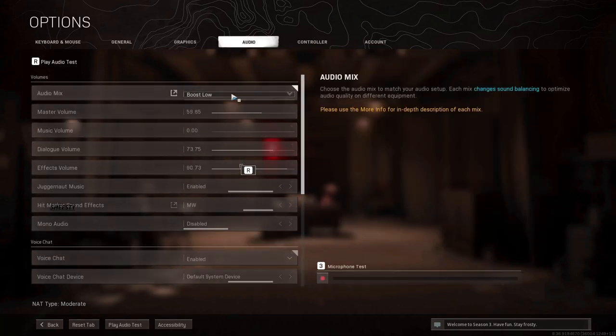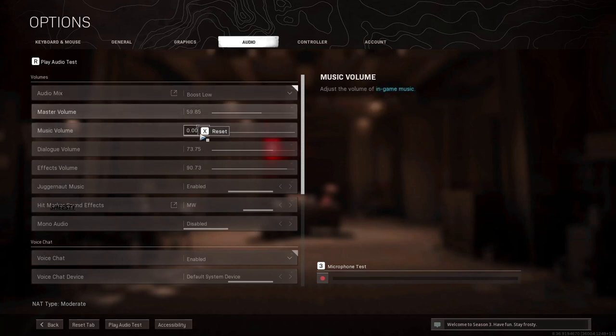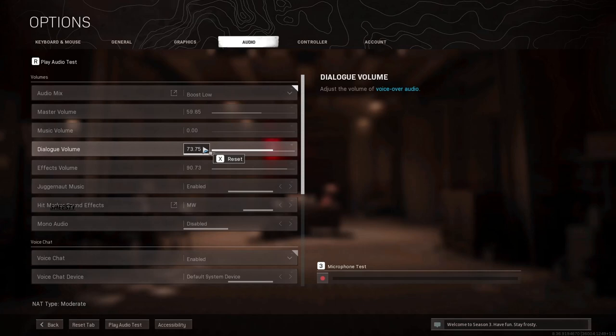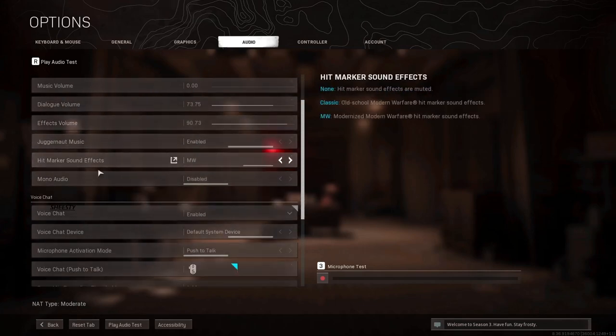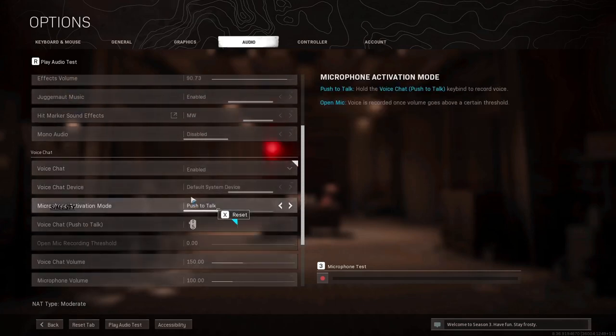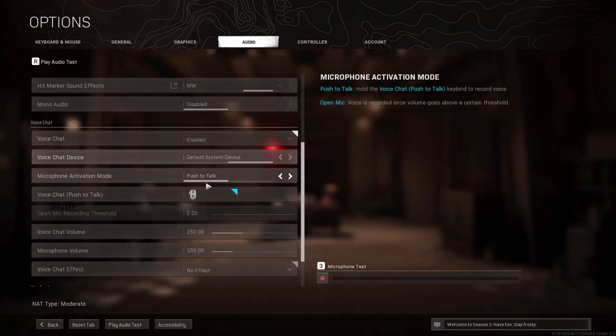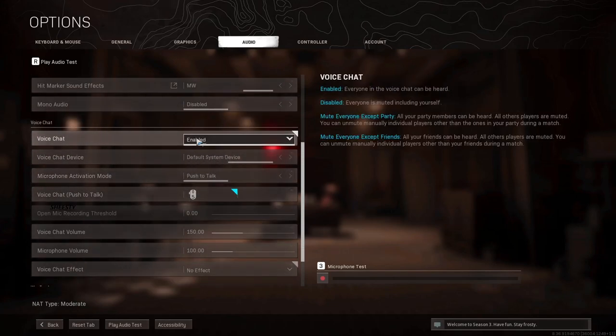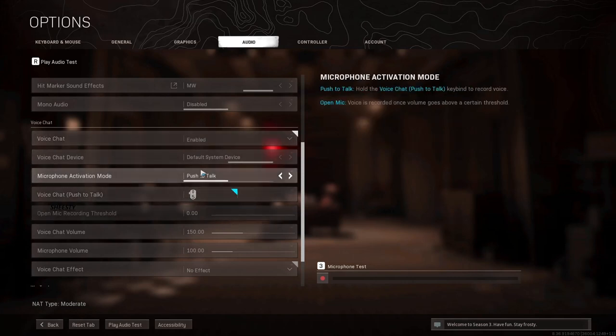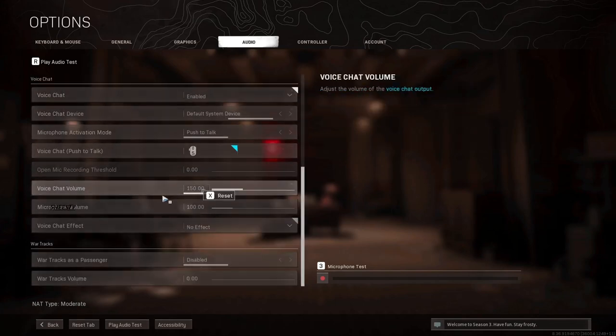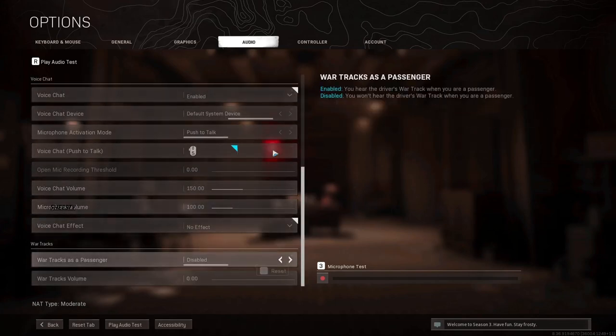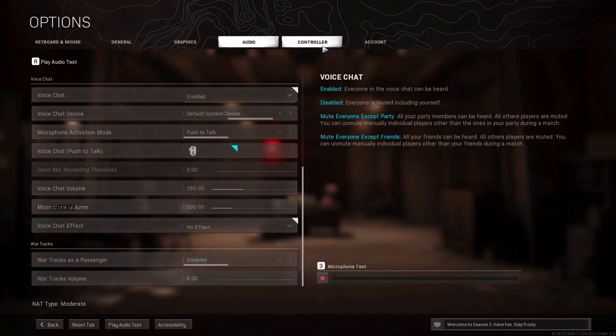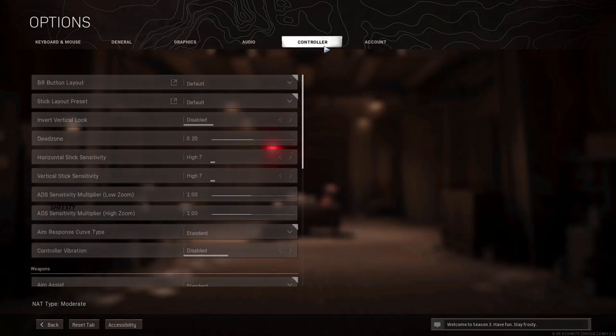Boost low, master volume at 9, and I play push to talk because sometimes I might be static for no reason, I don't know why. And all that. Controller I don't play controller so you don't need it.